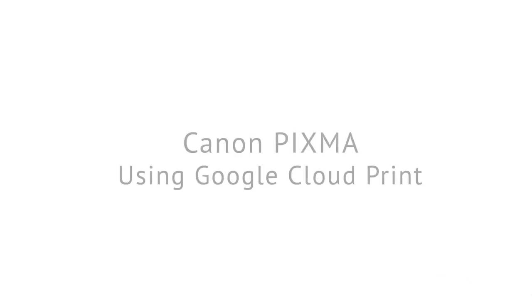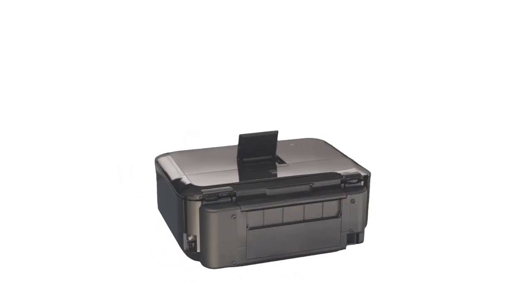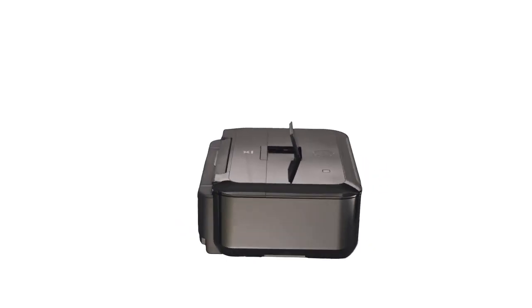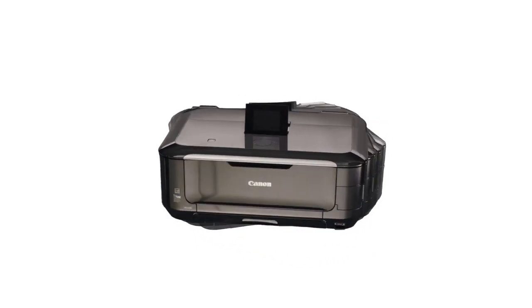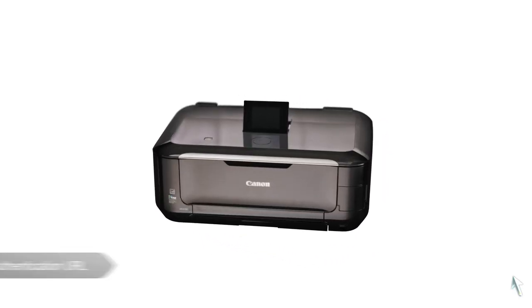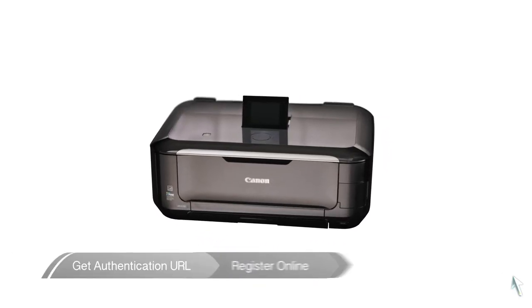Welcome to the Canon Get Started series. This video will help you set up and use Google Cloud Print on your PIXMA printer. This will enable you to print remotely from any of your web-enabled devices. You can do this in three simple steps.